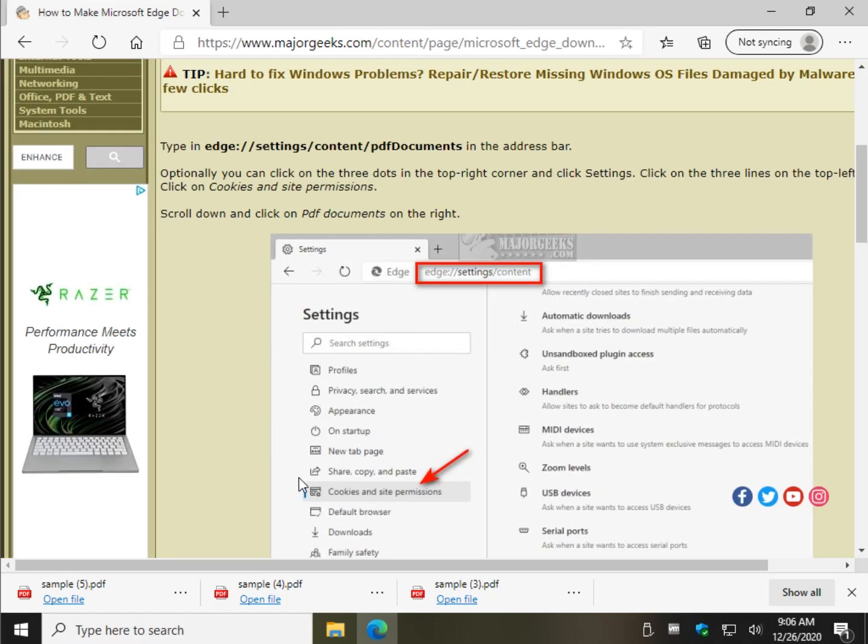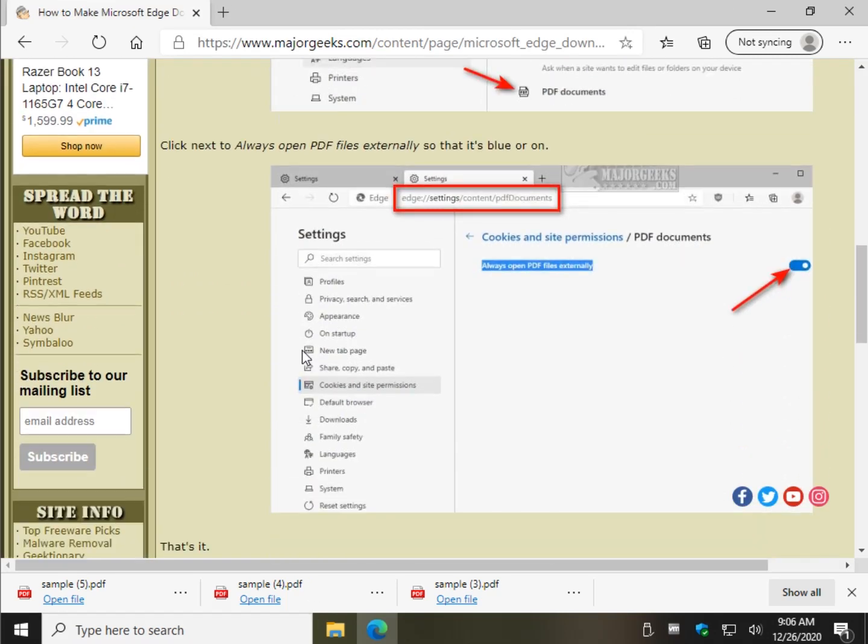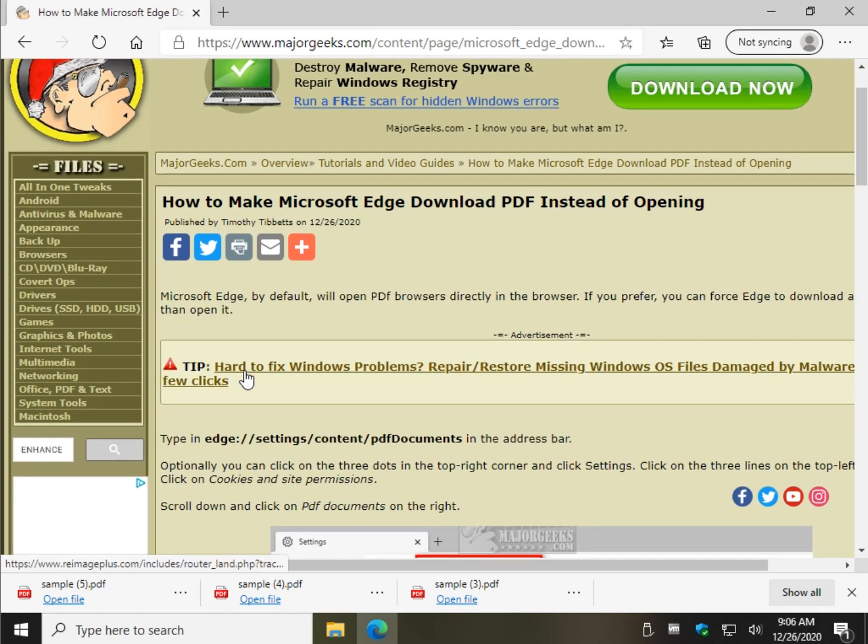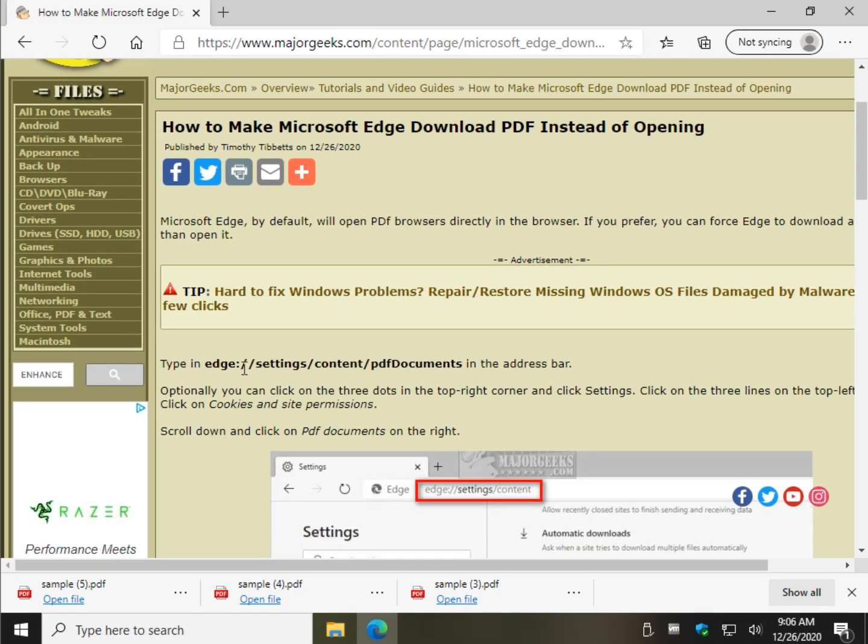And there you have it. Piece of cake. So now you can finally download PDFs instead of opening them directly.